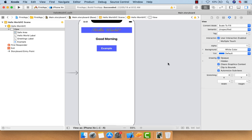Hey guys, welcome back to my YouTube channel. Today I'm going to talk about text fields. We are going to learn how we can use text fields in iOS.